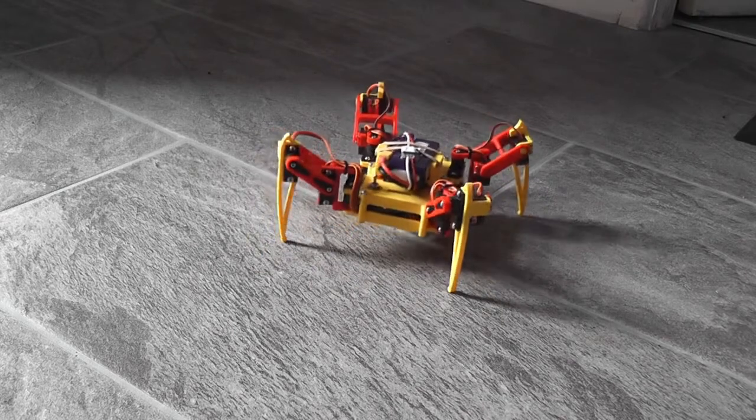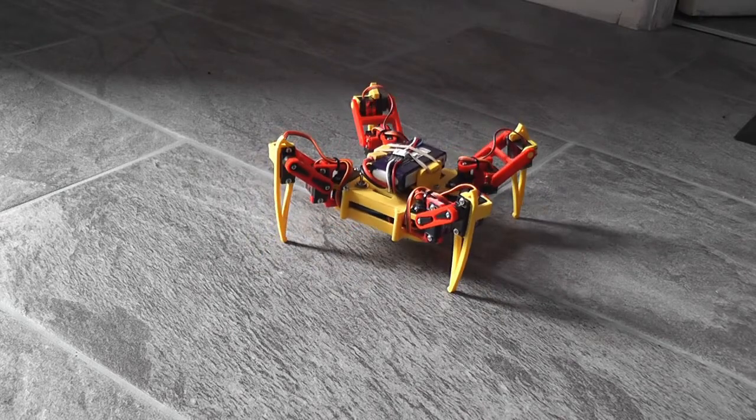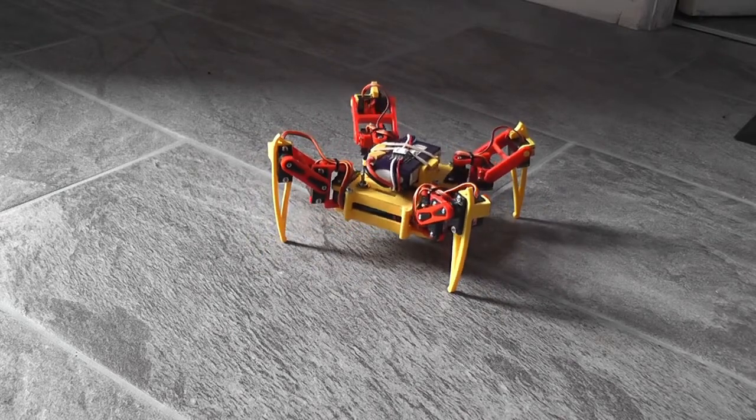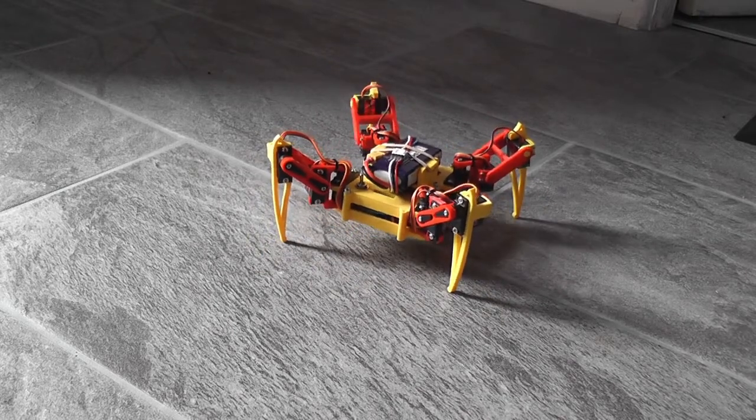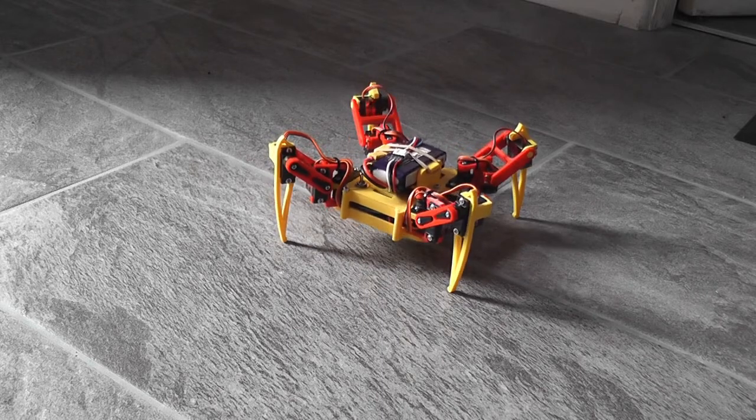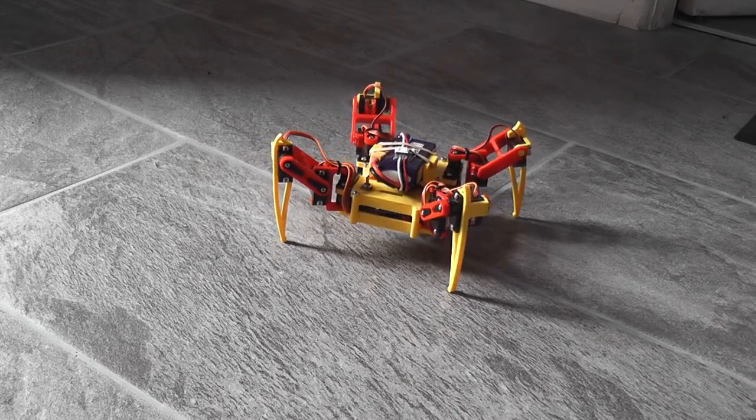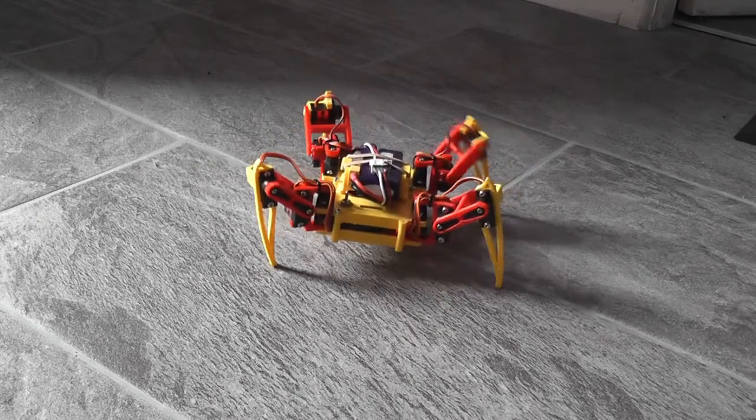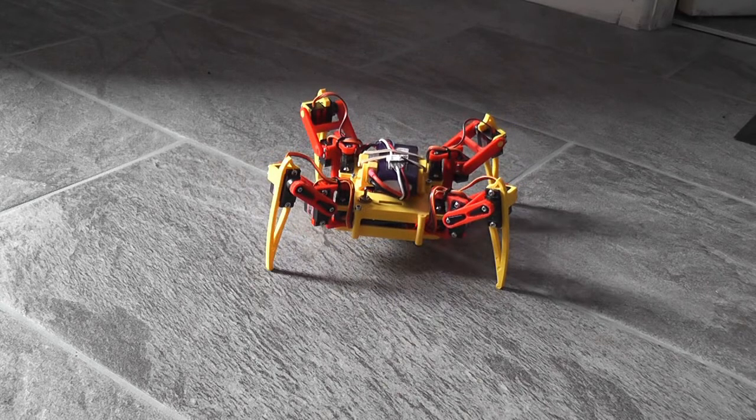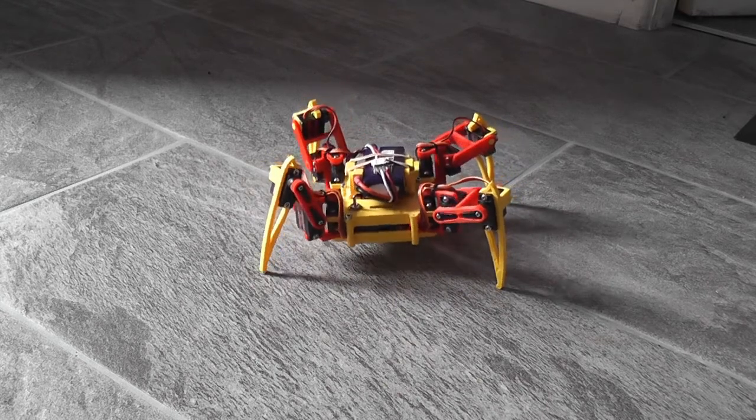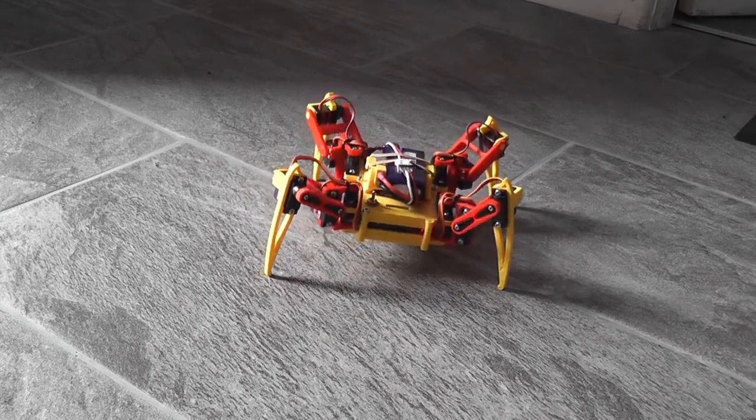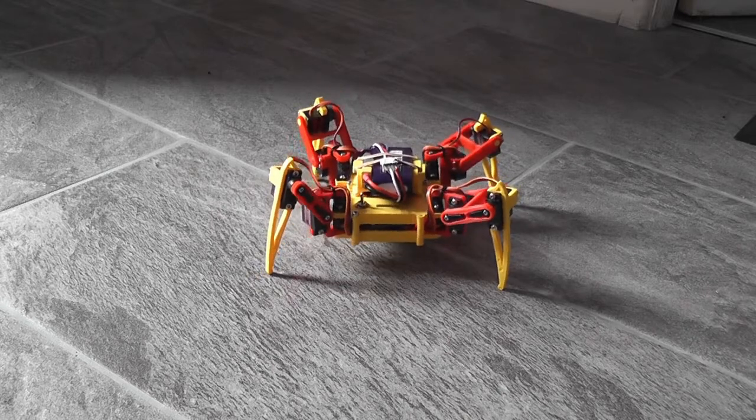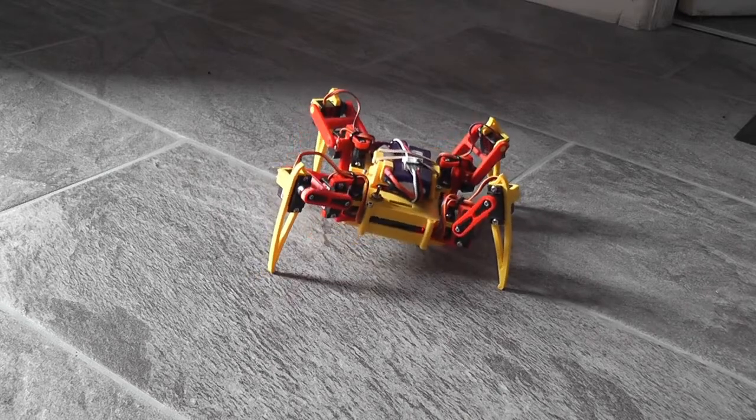It can twist its body from side to side or tilt its body side to side.